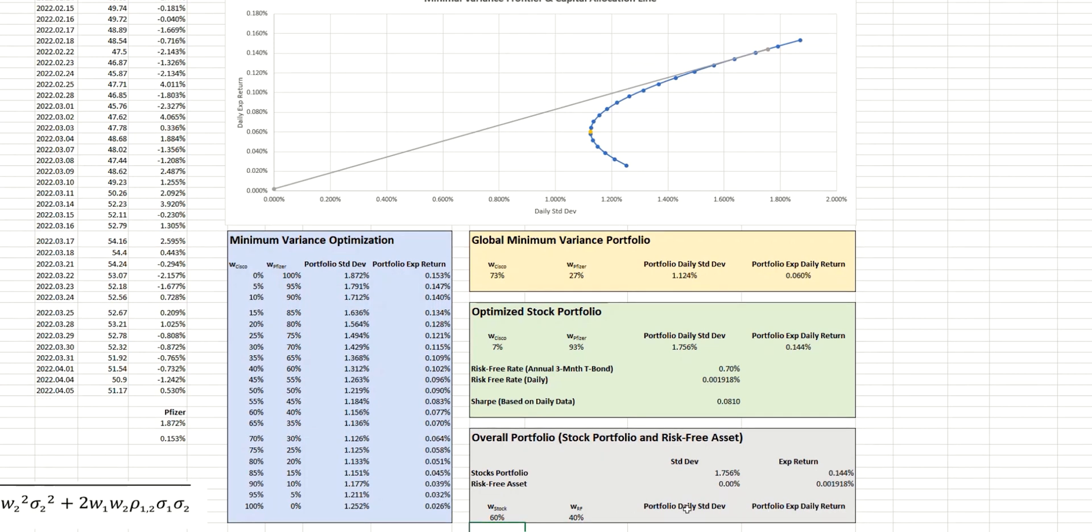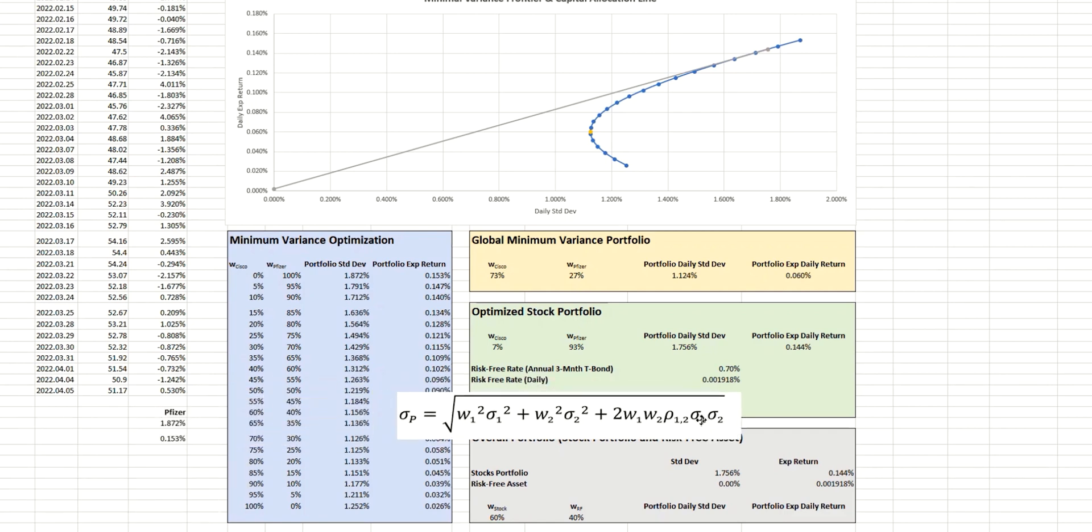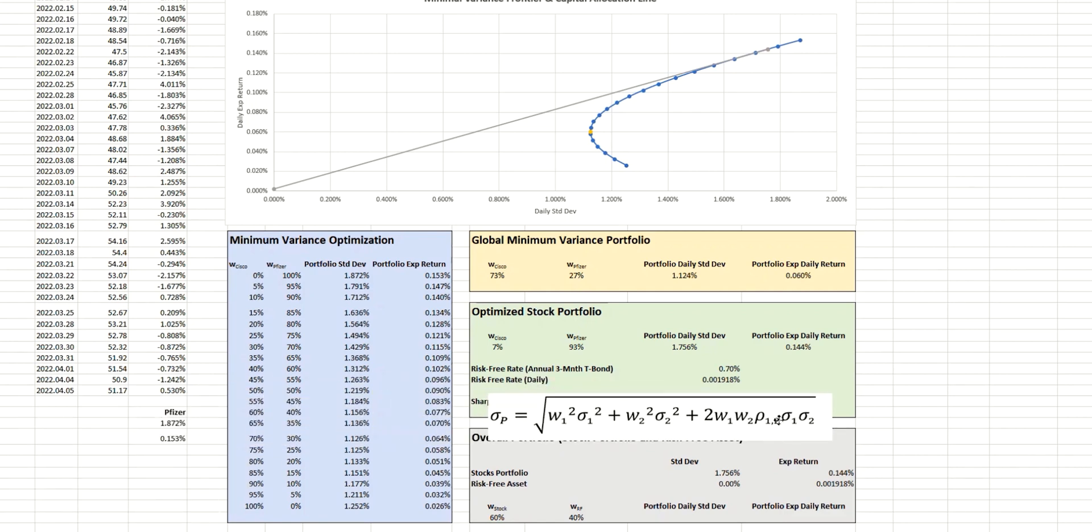And we're going to calculate our portfolio standard deviation and expected return based on these two weightings. Now for the portfolio standard deviation, we're going to return to the formula that we've seen previously.